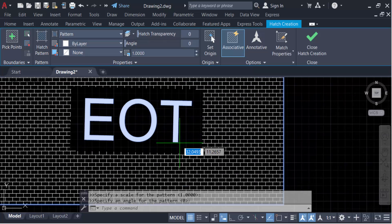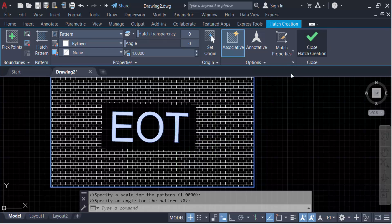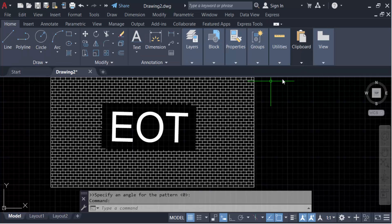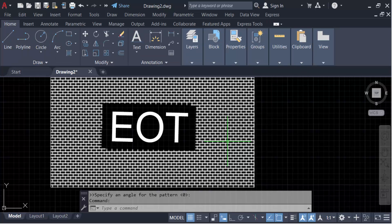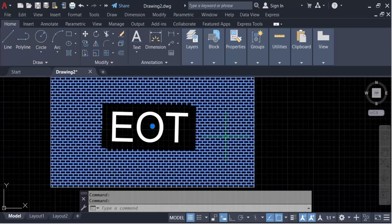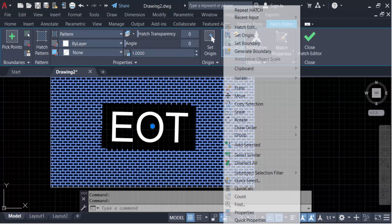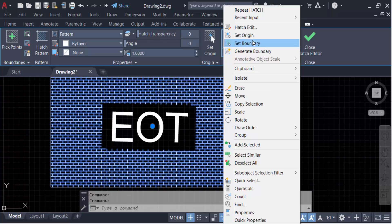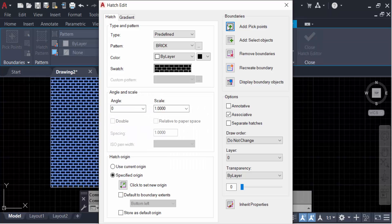Right-click, then go to Edit Hatch. Now see here, there is a Boundaries option with Remove Boundary.